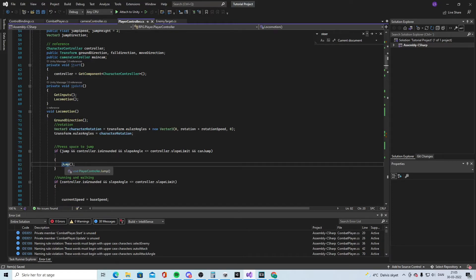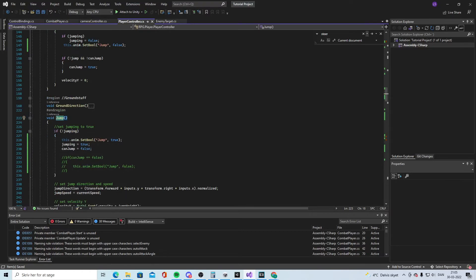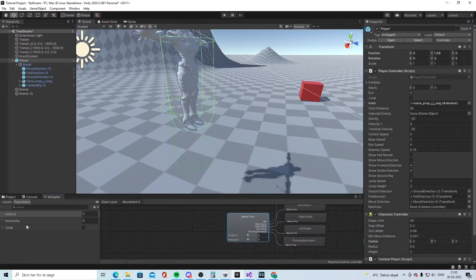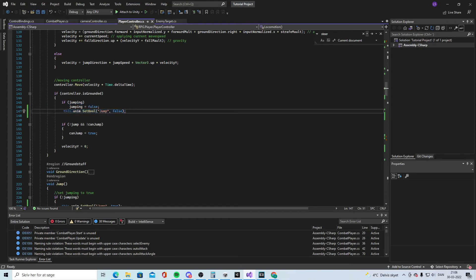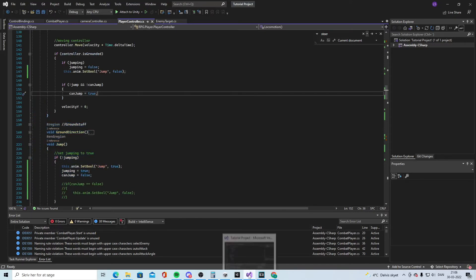For the jump, find the jump function. Right-click and go to Implementation. In the implementation, where we check if not jumping, write: this.anim.SetBool("jump", true). So when the player presses space, the animator jump bool is set to true. Also, where the controller is grounded, add: jumping = false and anim.SetBool("jump", false), so jump resets when we hit the ground.